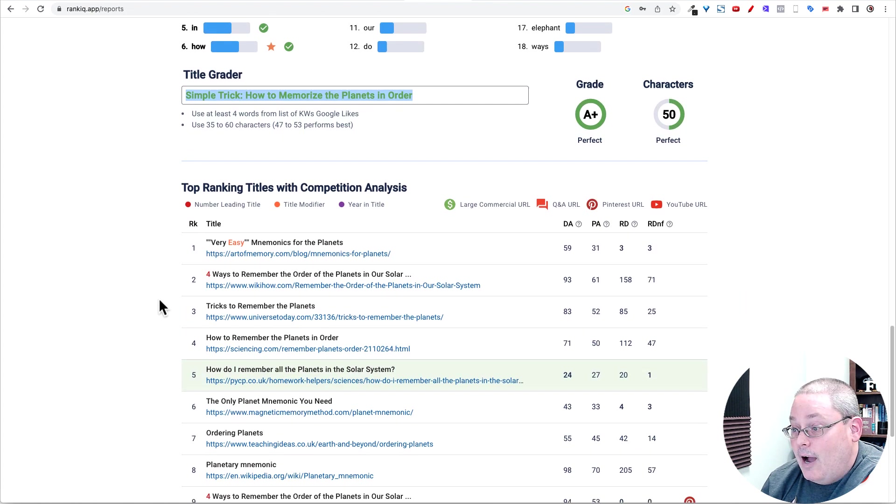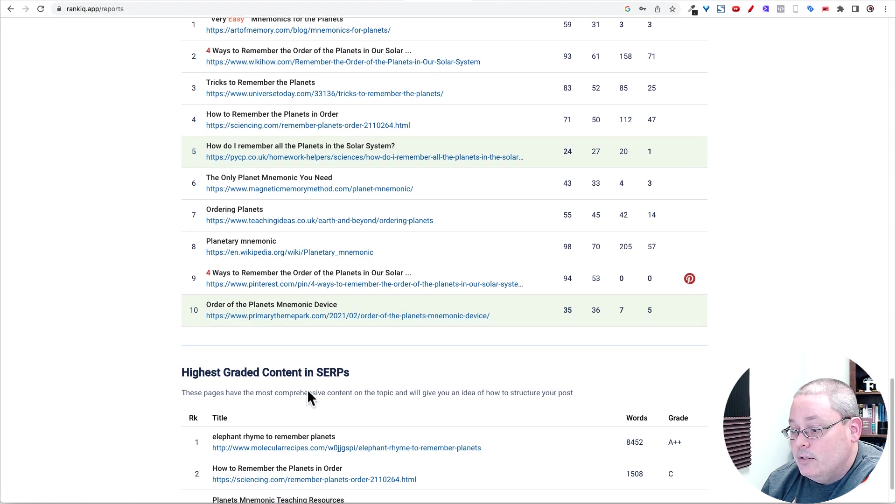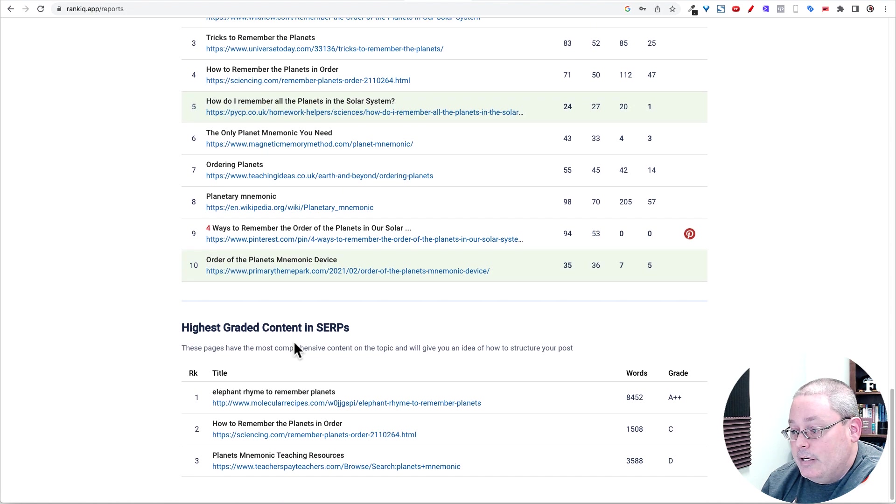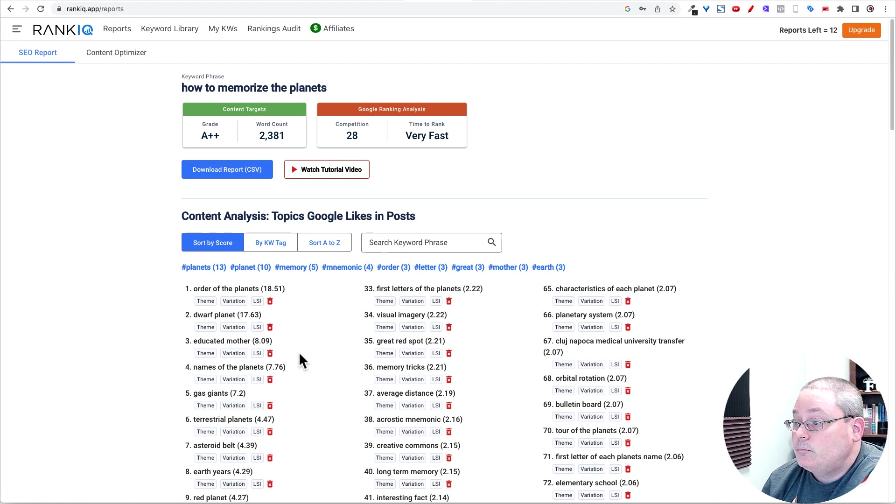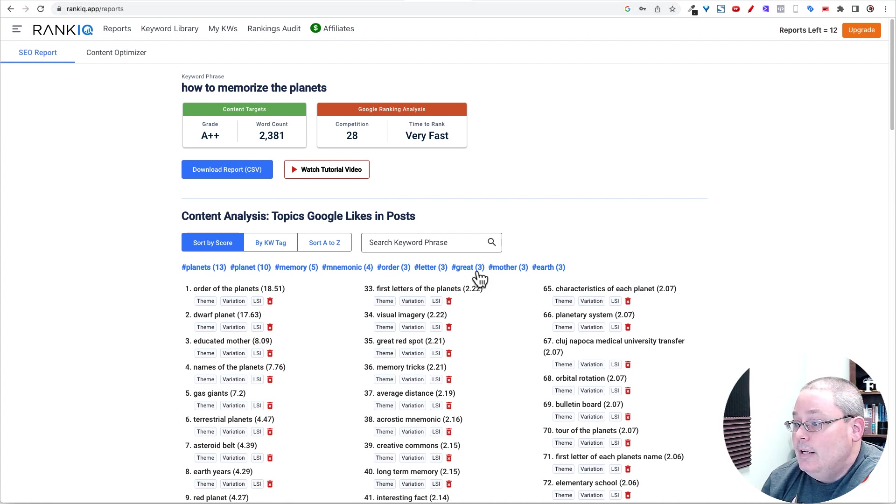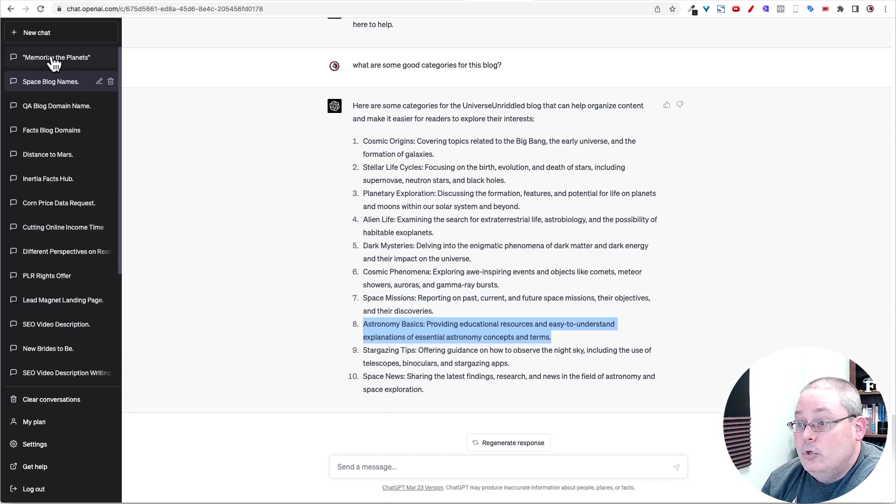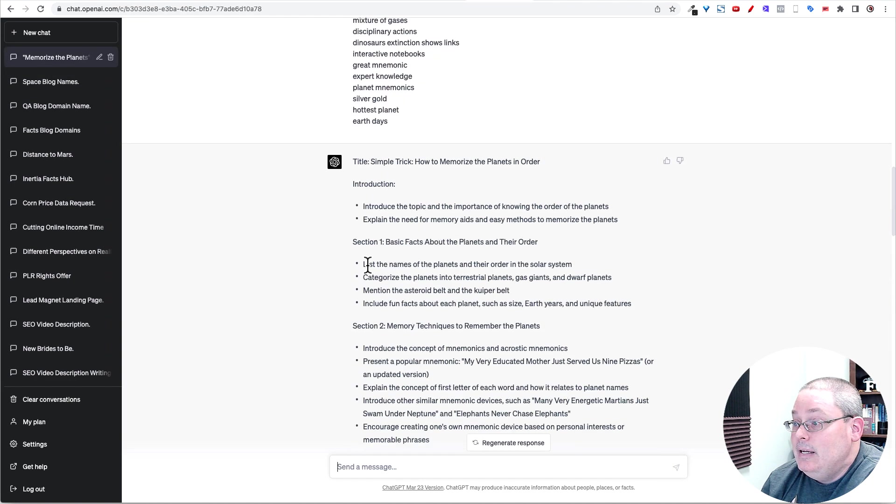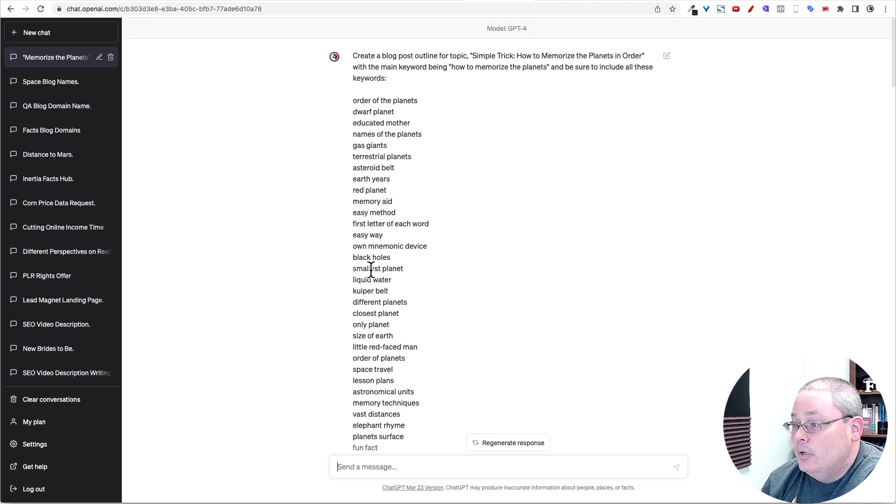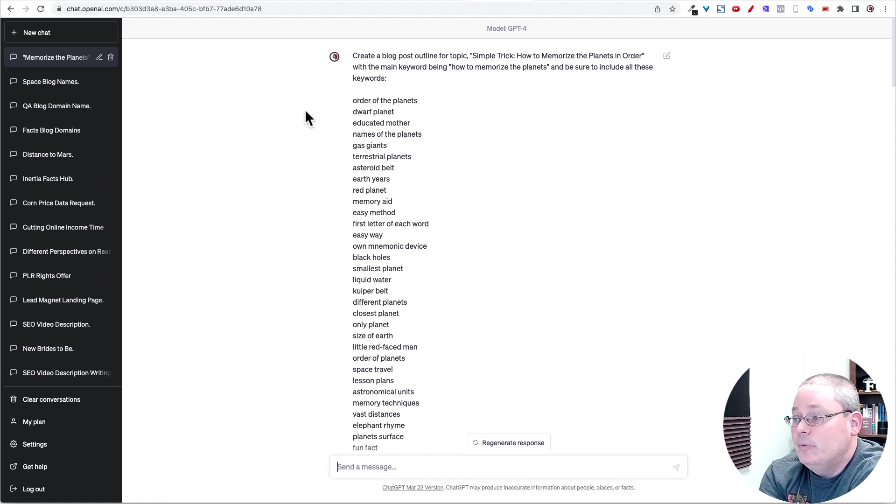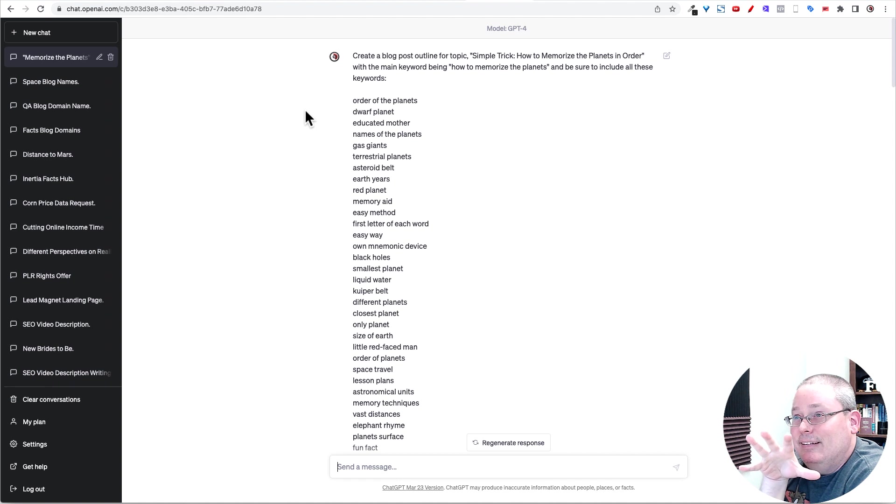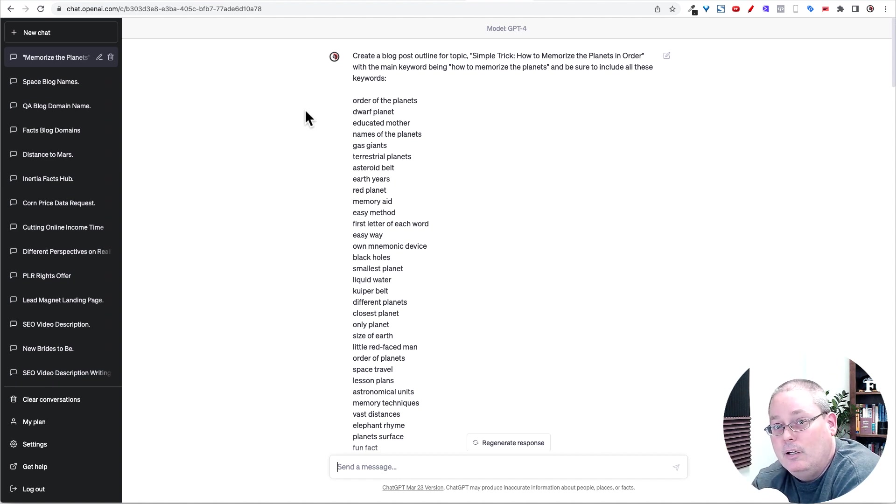But you can see I got the grade here inside of RankIQ. It gives me the top ranking titles as well as the highest grading content in the SERPs that you can then check out. But what I did at that point is I take all of this information and I go back to ChatGPT in this case. And I'm going to show you Koala in a minute. I'm going to be using Koala mostly when I do product roundups.